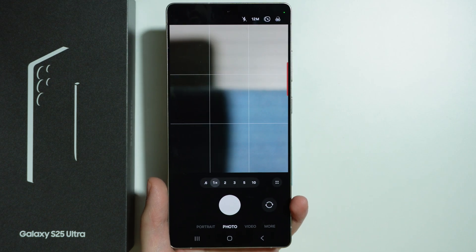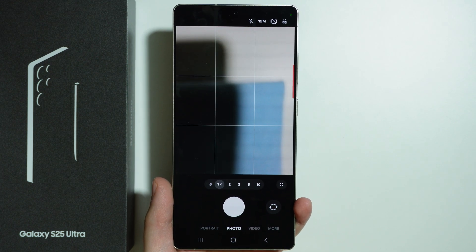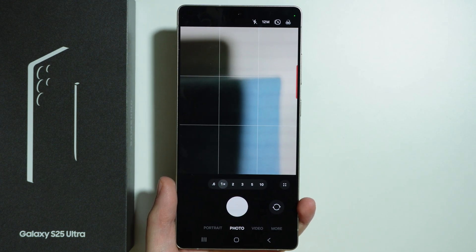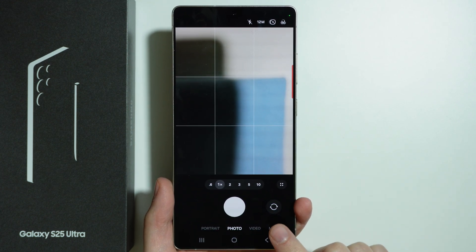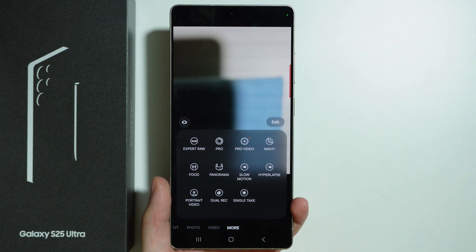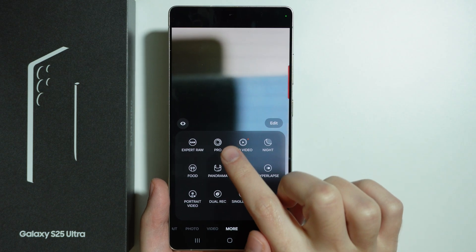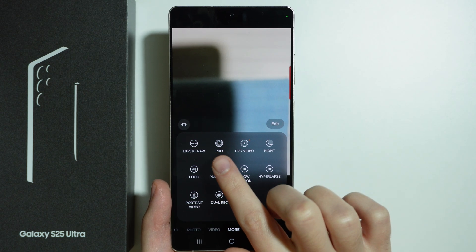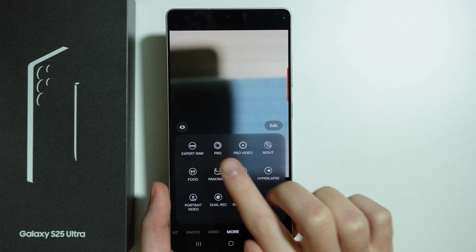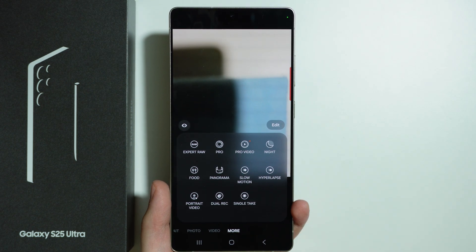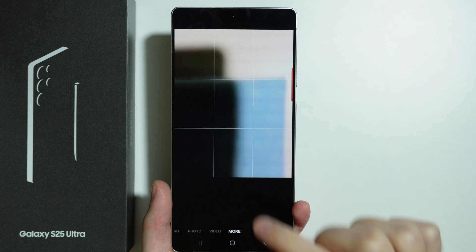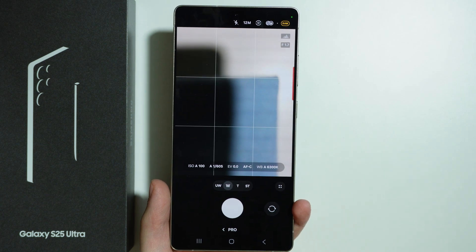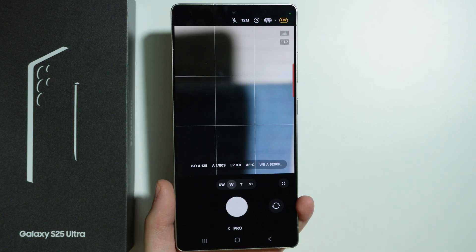If you want to use Pro Mode in the camera on Samsung Galaxy S25 Ultra, you can find it by going to More. Over here we have two Pro Modes — the first one is for Photos and the second is for Videos. We're going to focus on the Photo Mode this time.